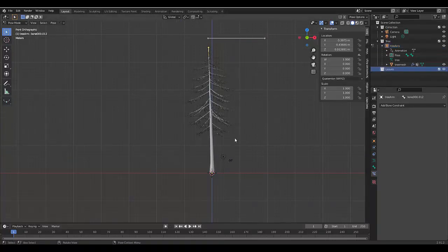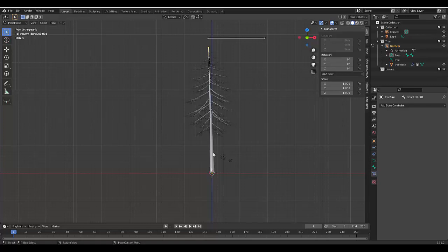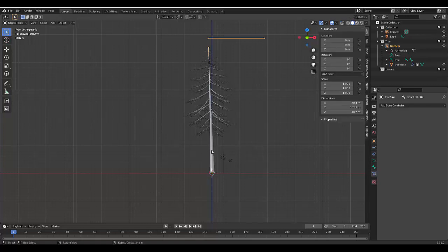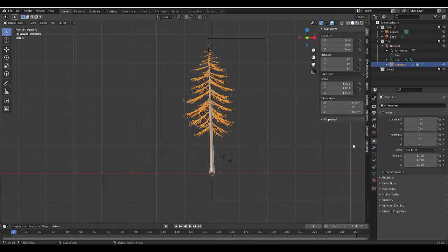The next thing to do is to add leaves. But before we do, we have to click on the tree. Press tab, go into object mode, select the tree mesh.